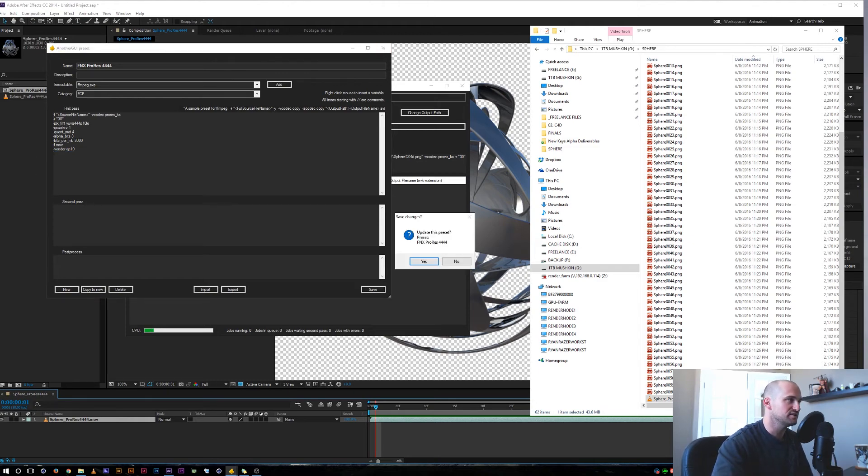Alright, so quick one, but just answering more questions about ProRes on Windows. I hope that helps. A link to download that preset will be available in the description. I'm trying to get another tutorial out tomorrow on some motion tracking and the beams effect. I'll try to get that to you. If not, I'll definitely have it next week. I hope that helps and I'll talk to you guys in the next one.